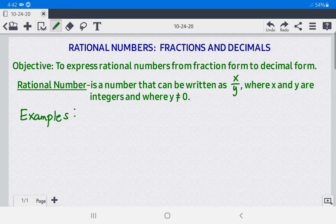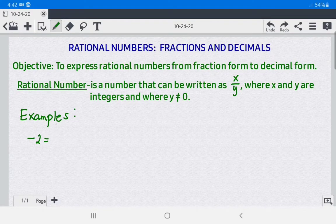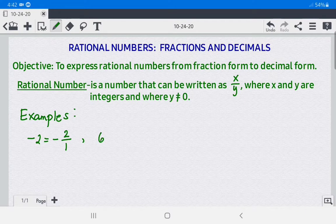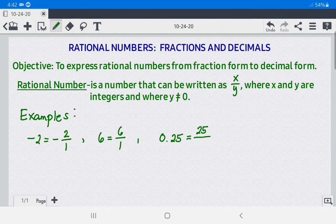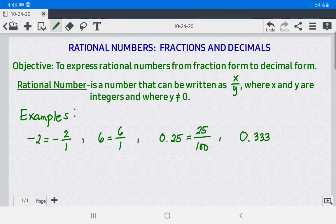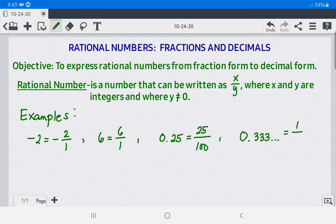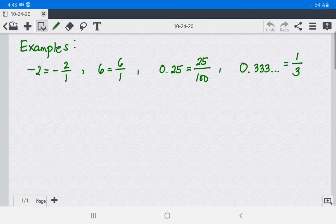Let us have some examples of rational numbers. We have negative 2, which can be written as negative 2 over 1. Another example is 6, because it can be written as 6 over 1. We also have 0.25, which can be written as 25 over 100. And 0.333... can be written as 1 over 3.